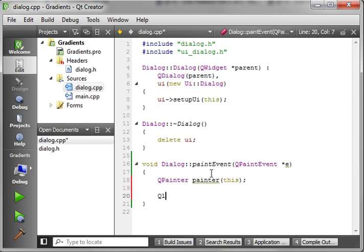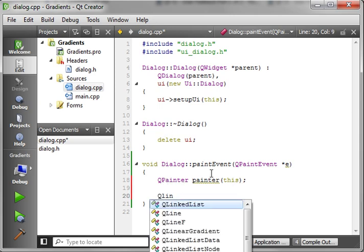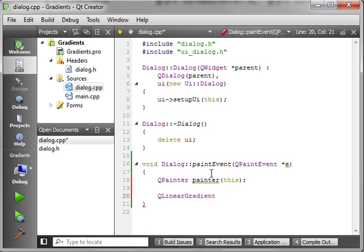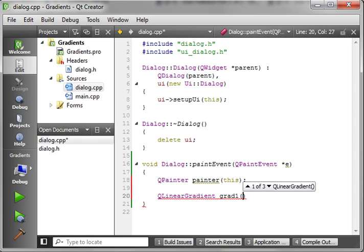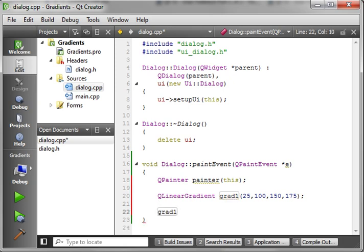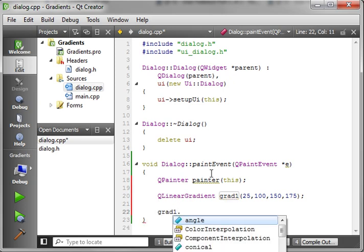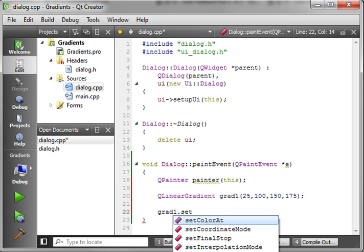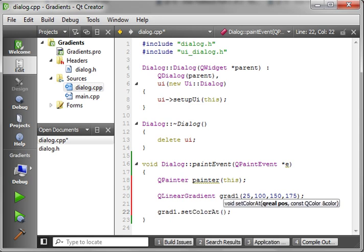So we're going to make a QLinearGradient. And we're going to call this Grade1. And I'm just going to type in some magic numbers here, and you're going to have to follow along for the time being. And 175. And I know these numbers because I've done this tutorial before. And we're going to say Grade1, and we're going to say SetColorAt. And what SetColorAt does is we're defining a gradient.